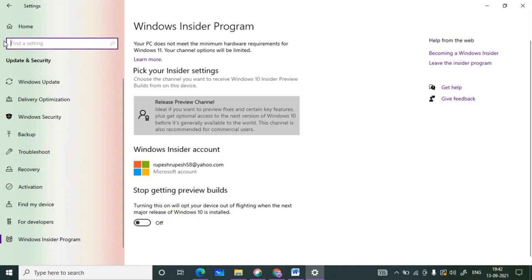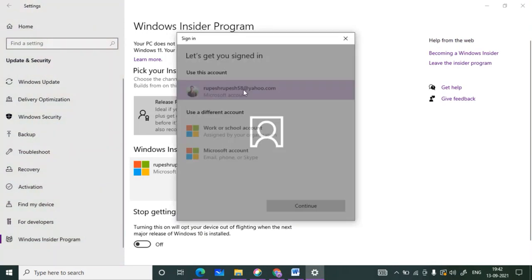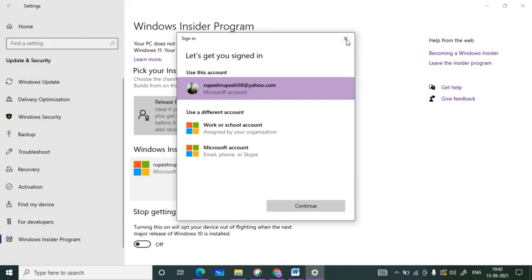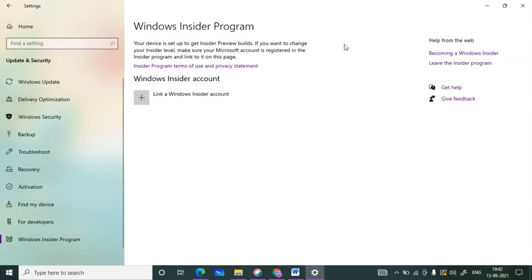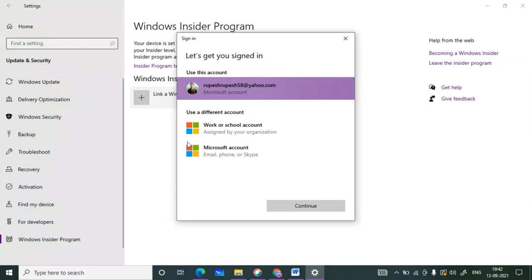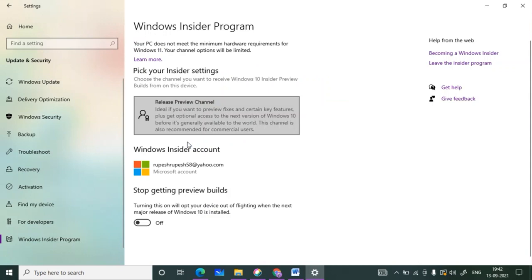If you are not logged in with your Microsoft account, you need to first click on Sign Up and create an account. Let me unlink the current account to show you the detail. After that, click on Link a Windows Insider account. Select your account, and if you don't have one, go to Sign Up, make an account, and then log in.